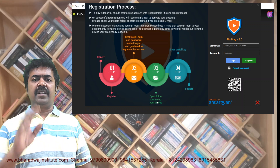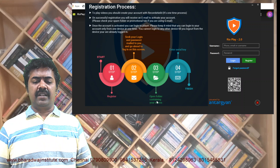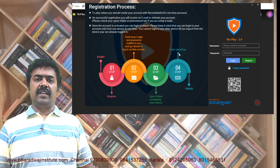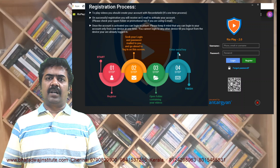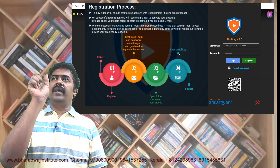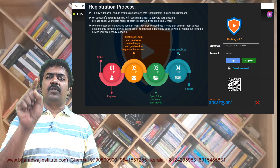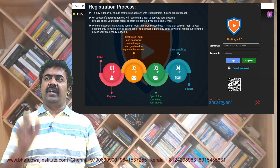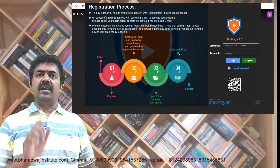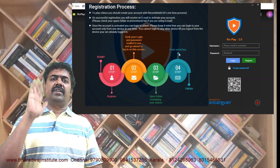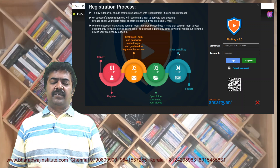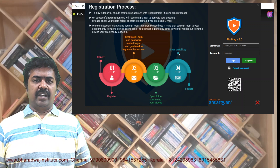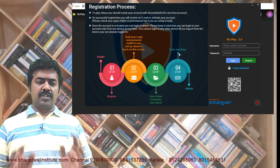Thereafter, you can just click on the file. It will automatically open that particular video and ask for the serial key. For example, for Financial Accounting Lecture 1, it will ask for the serial key of financial accounting. You just enter it, and the lecture will play.